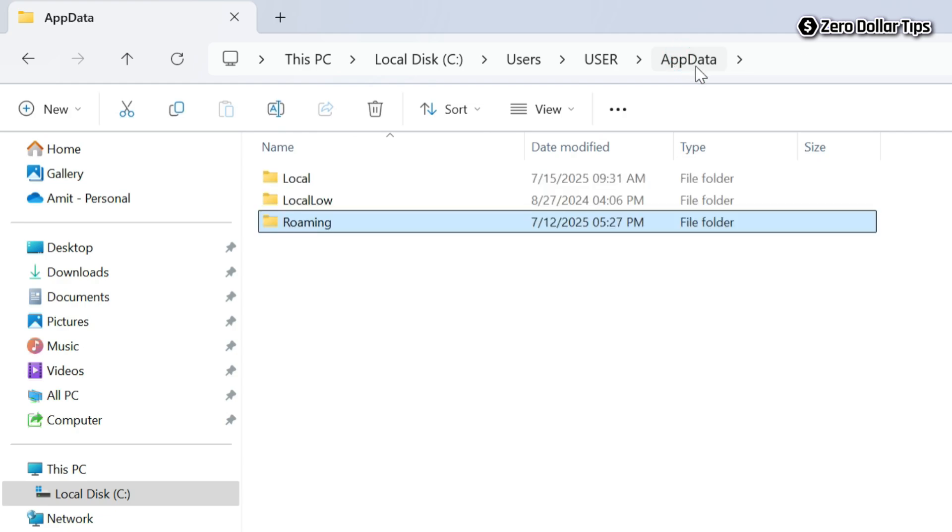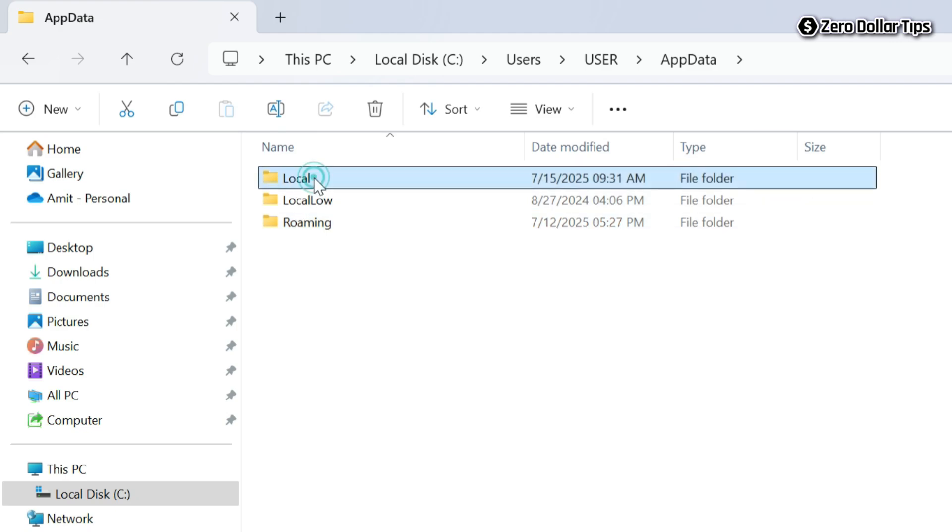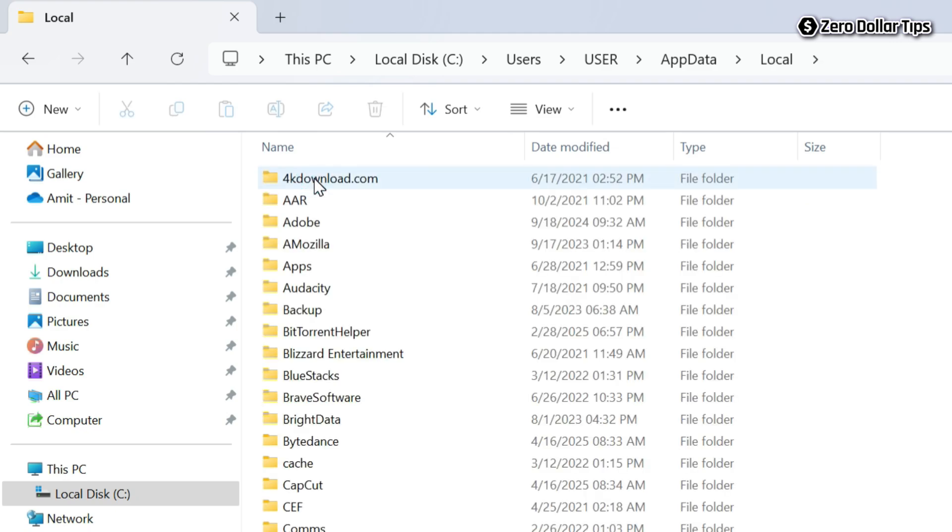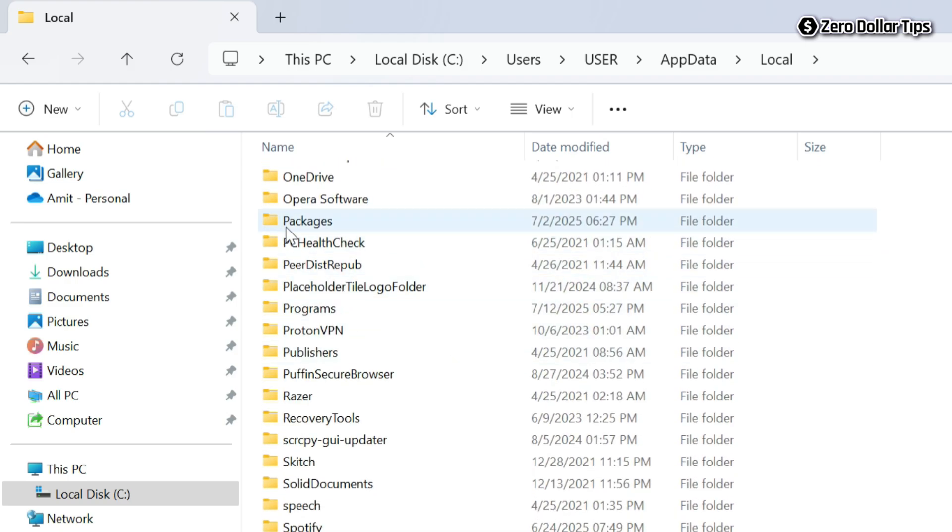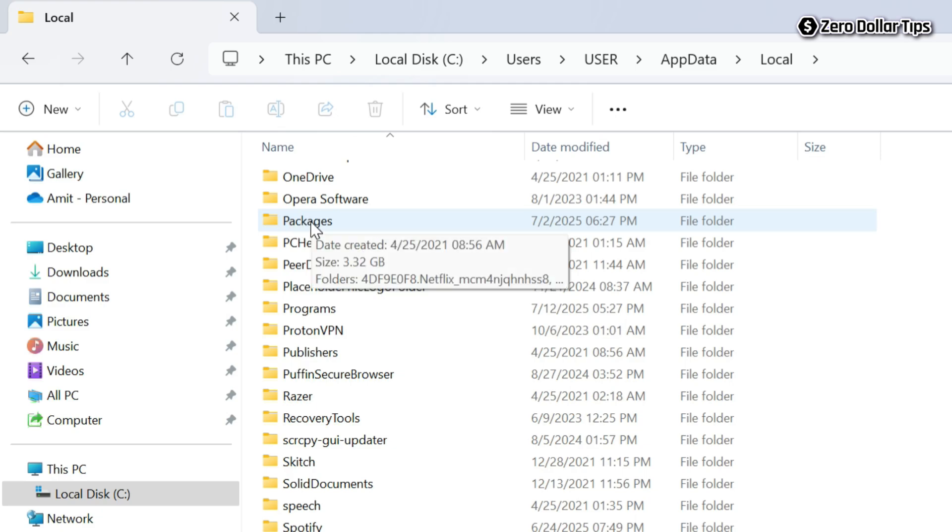And now under the app data folder, click on local. And now here, find the folder packages. Here it is. Simply open it.